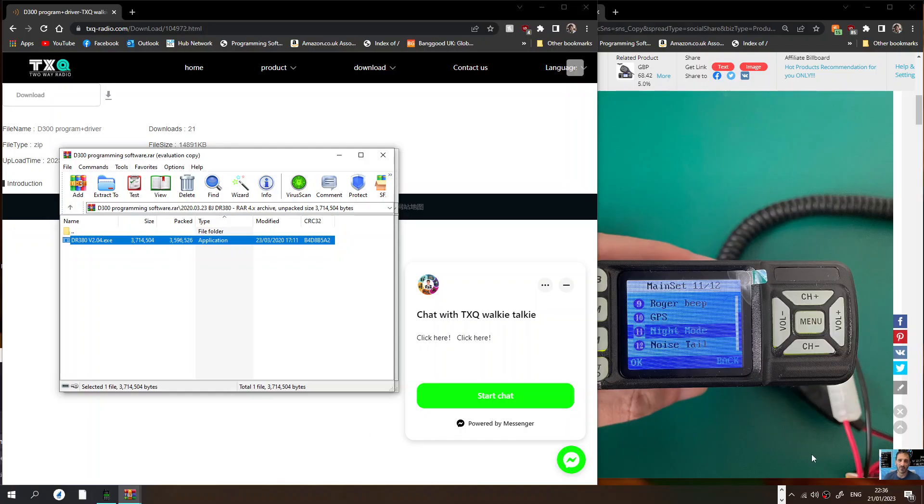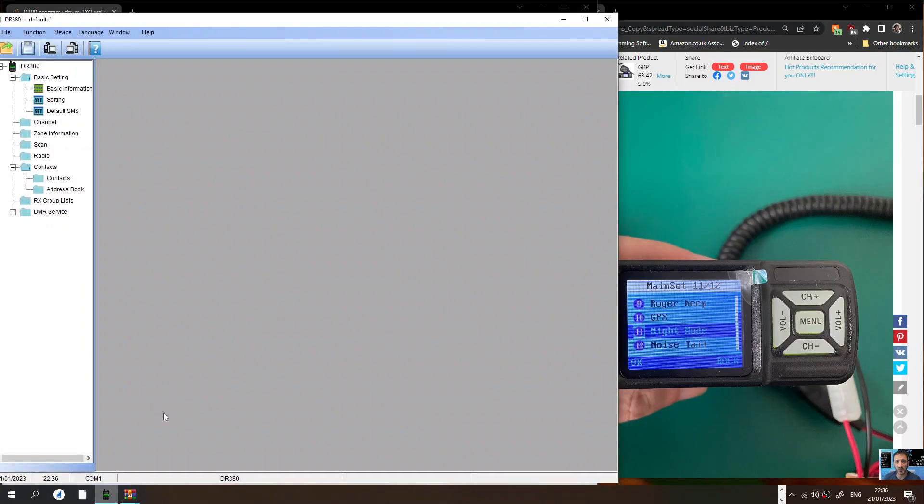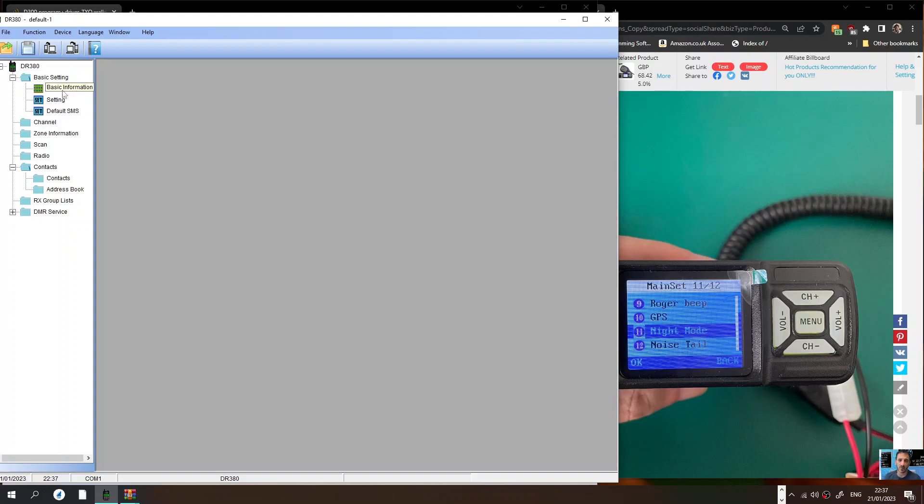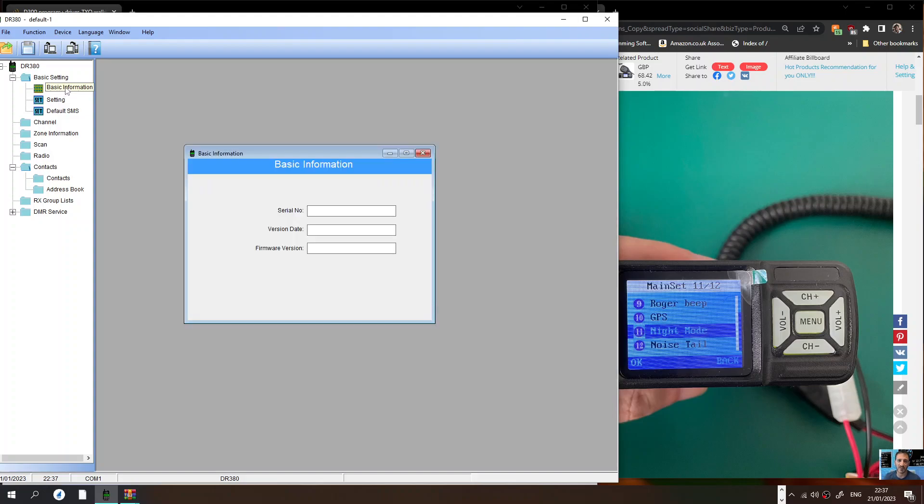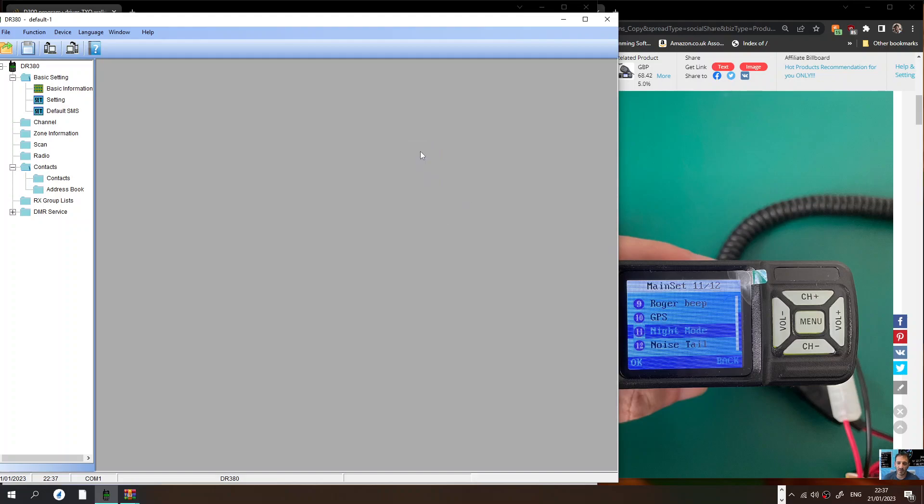This is the window you will get. Once you've got this, then I would go to, when you read the radio using the USB connector, you will have the basic information here. But we haven't got the radio.